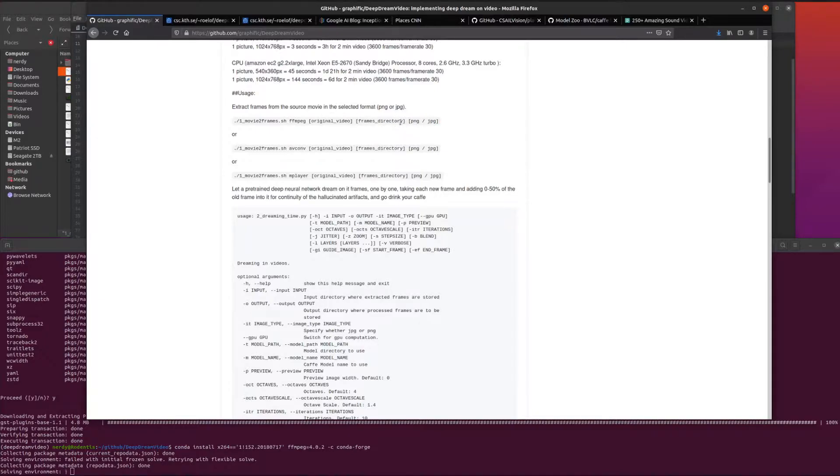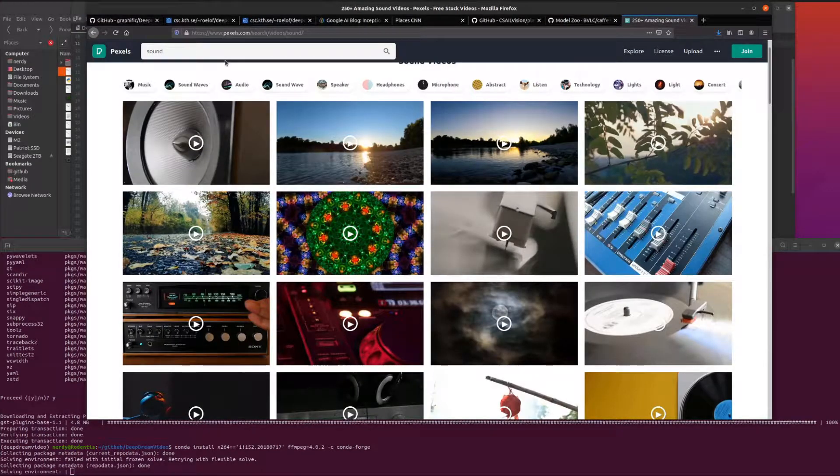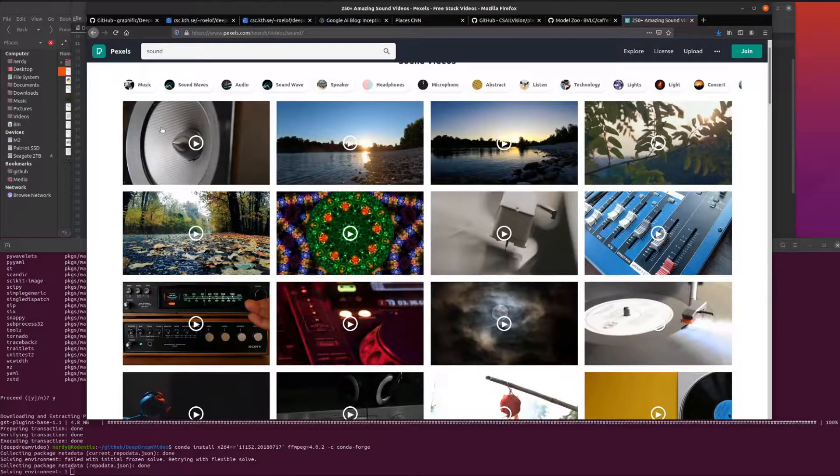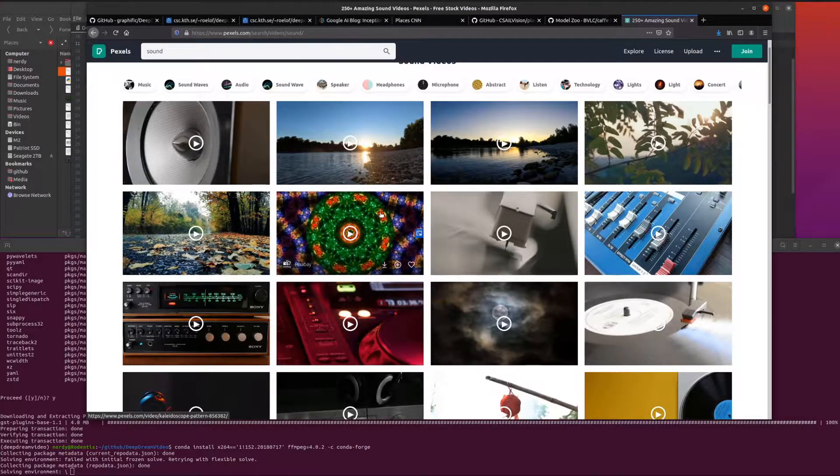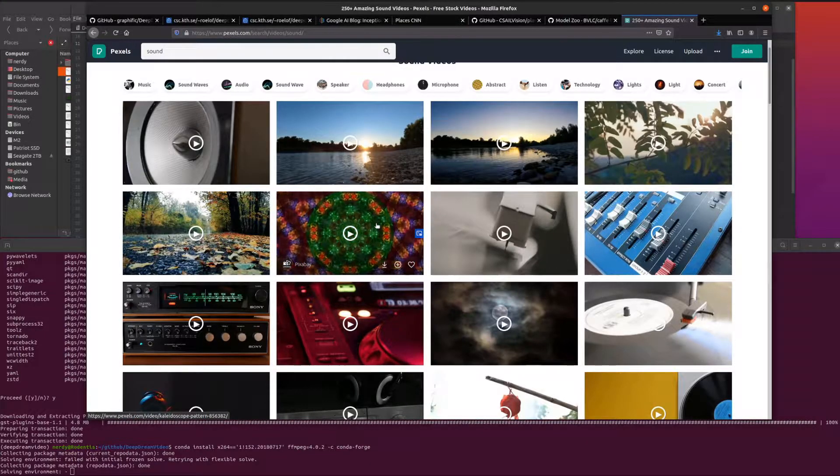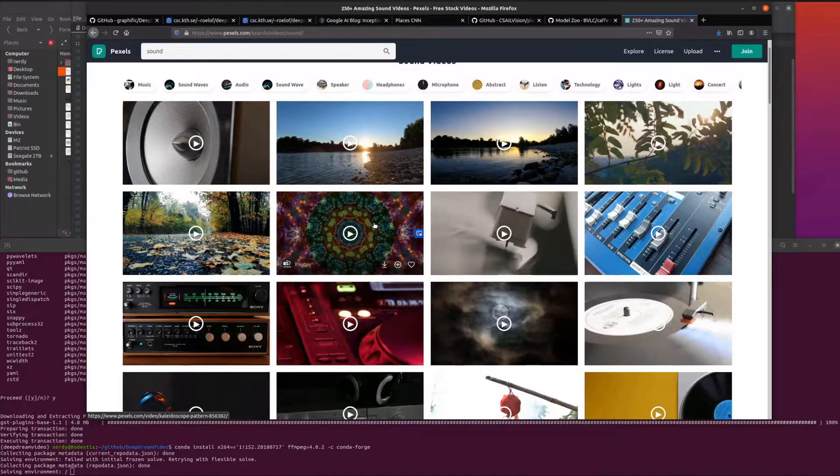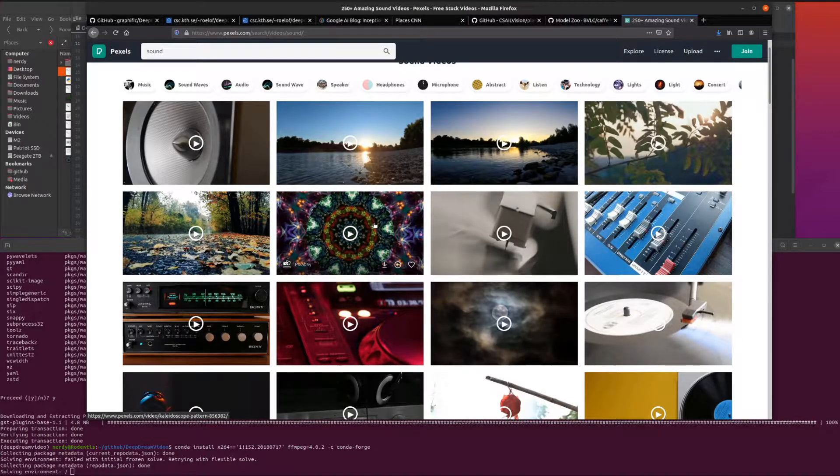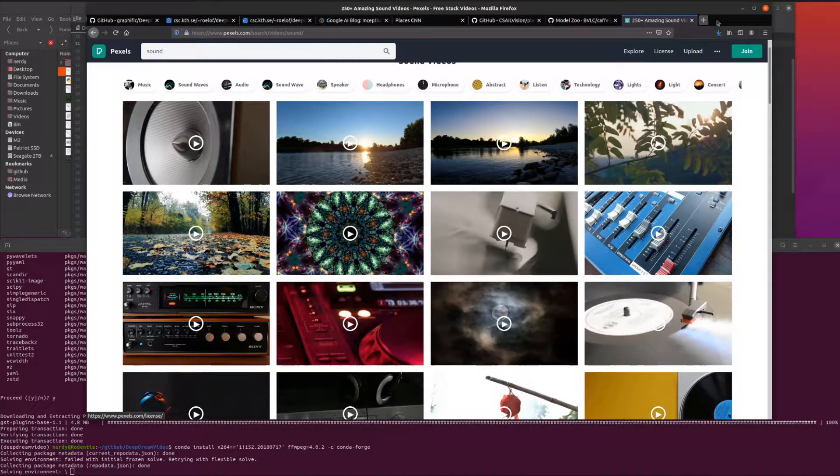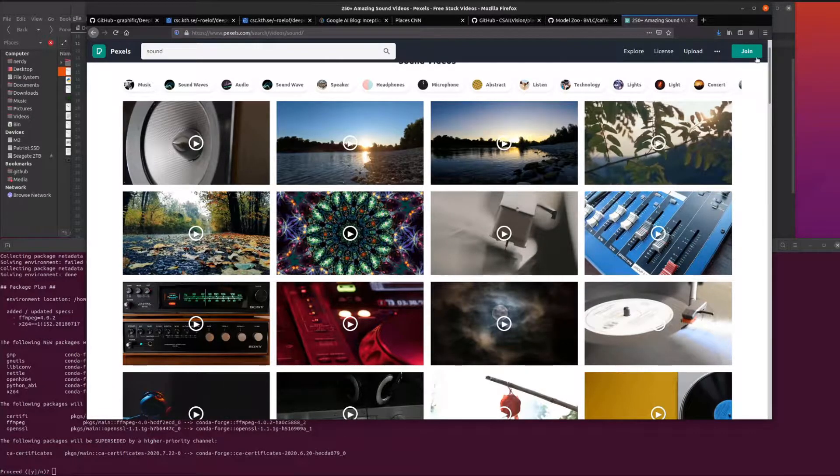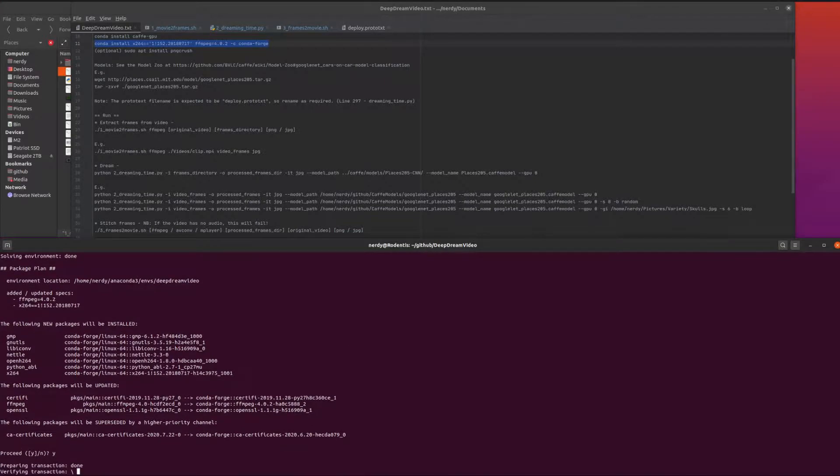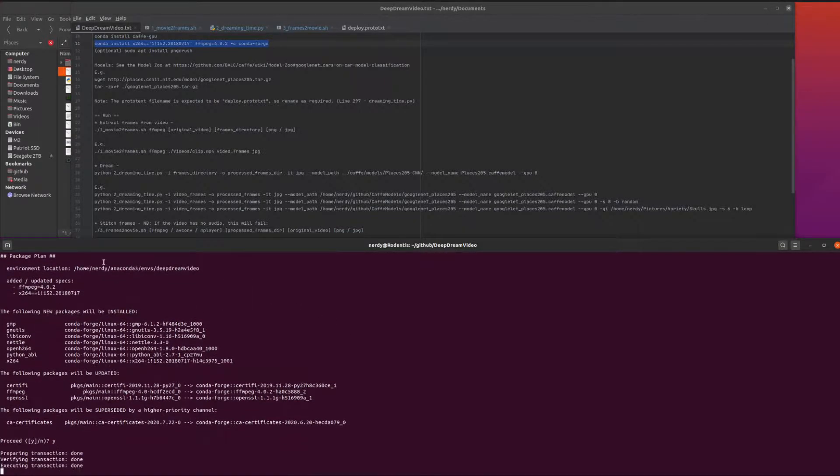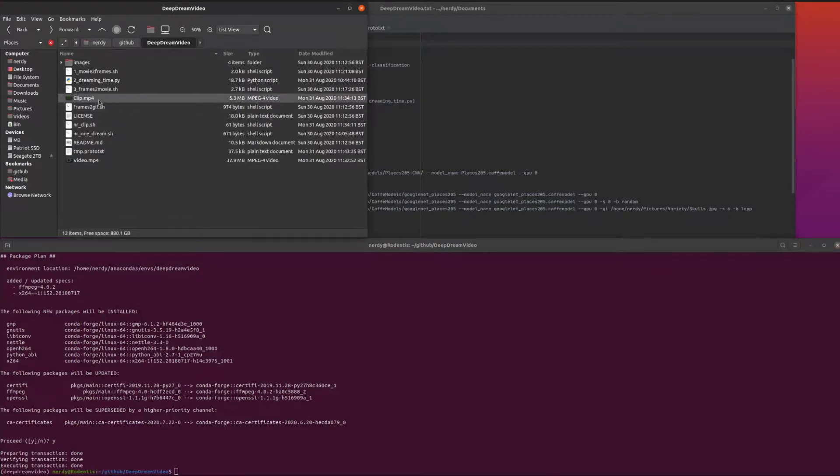You basically say, is that going to be png or jpeg? I happen to have a source video borrowed from Pexels. I borrowed this video here, the kaleidoscope. I've just taken a little tiny clip of that rather than doing the whole video because it will take a little bit too long.